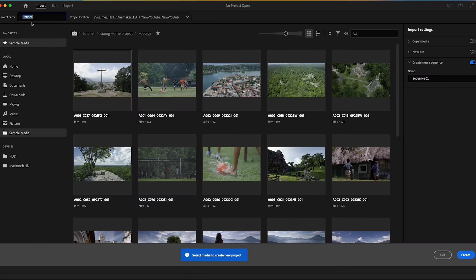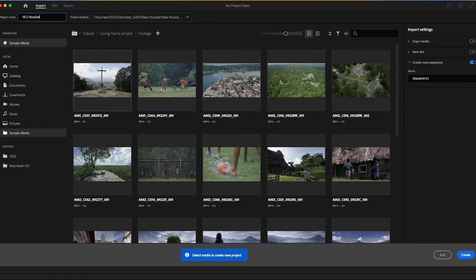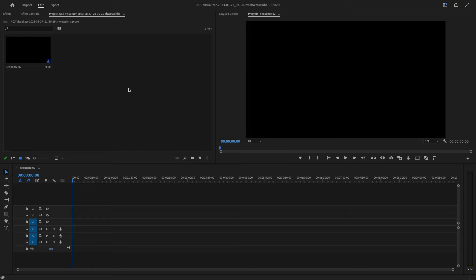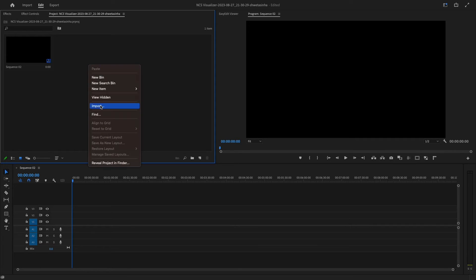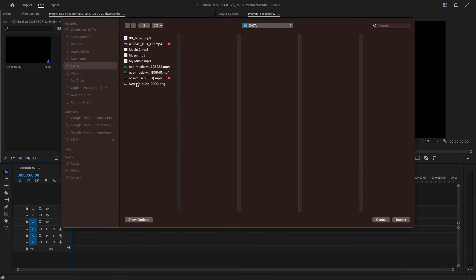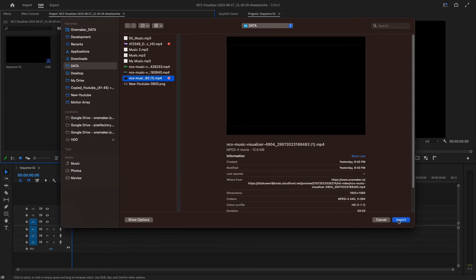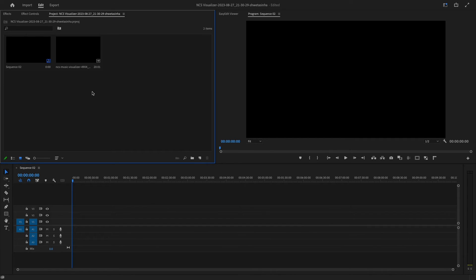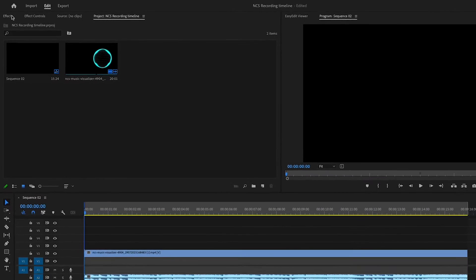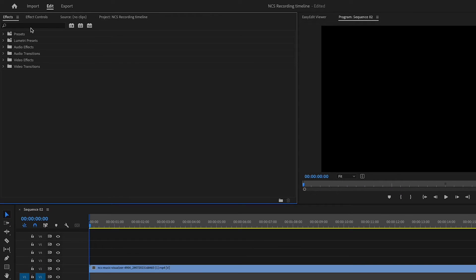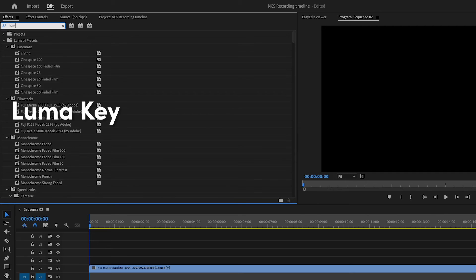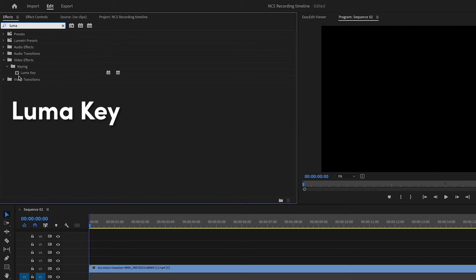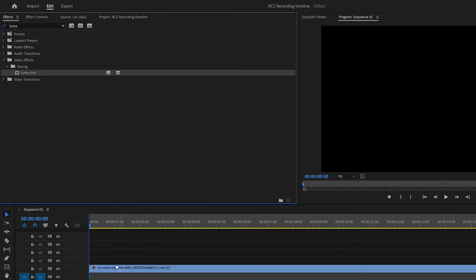Now open Adobe Premiere Pro, create a new project. Import that NCS waveform here. Place this NCS clip on the timeline. Now, go to Effects, type Luma key, and put this effect on this clip.